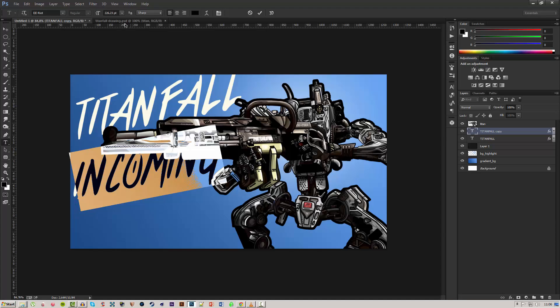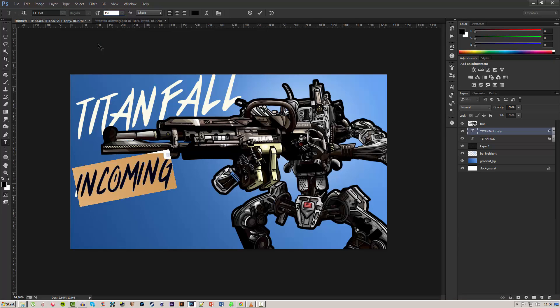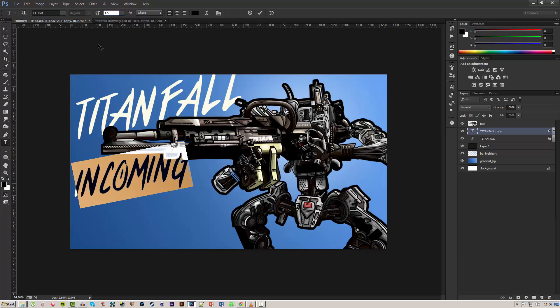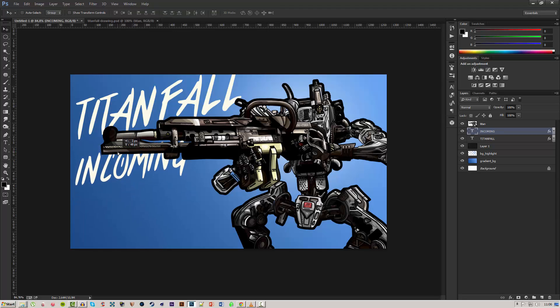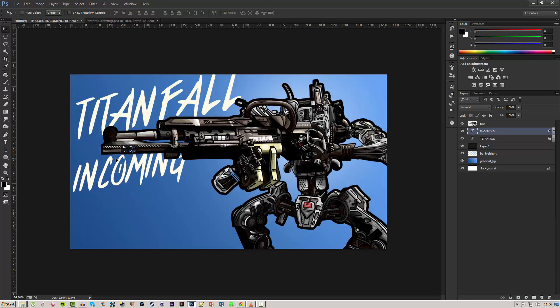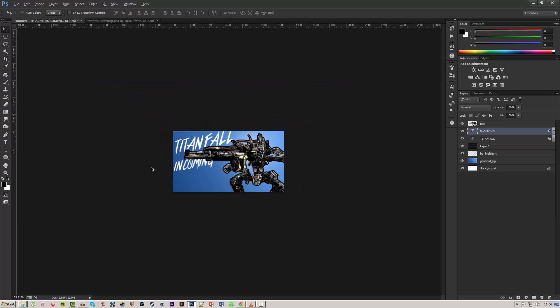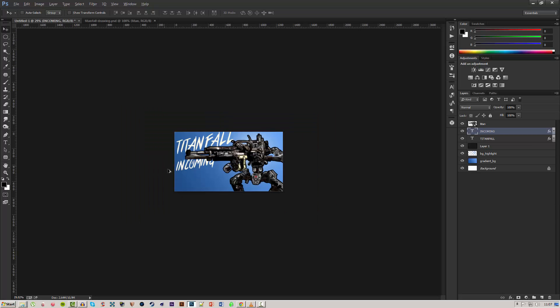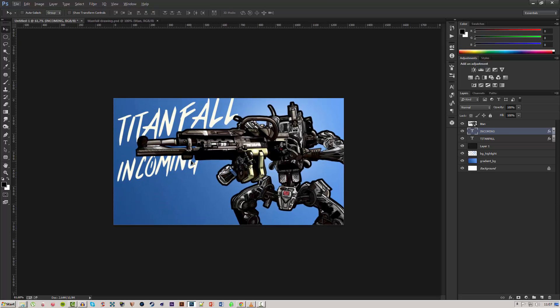So it says Titanfall incoming. We'll change this text not down to 72 but to around 175. I think that'll do fine and we'll move this down so some of it is hidden but enough is visible so you can tell what it actually says.